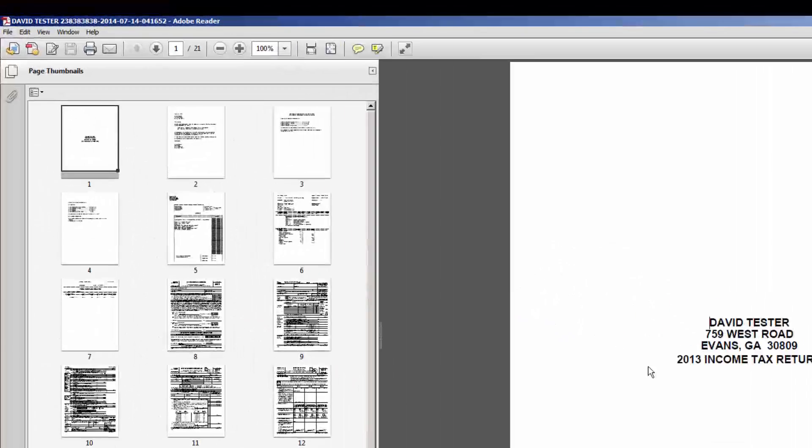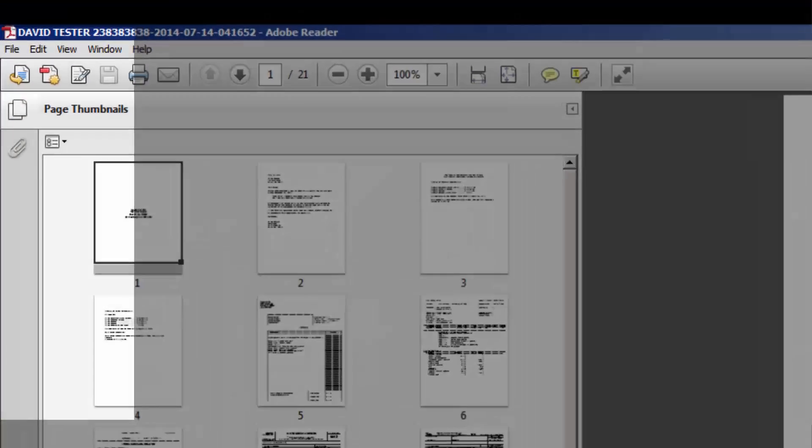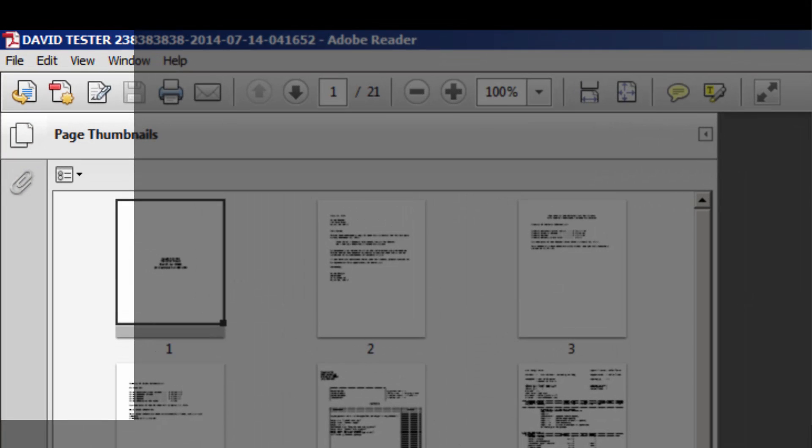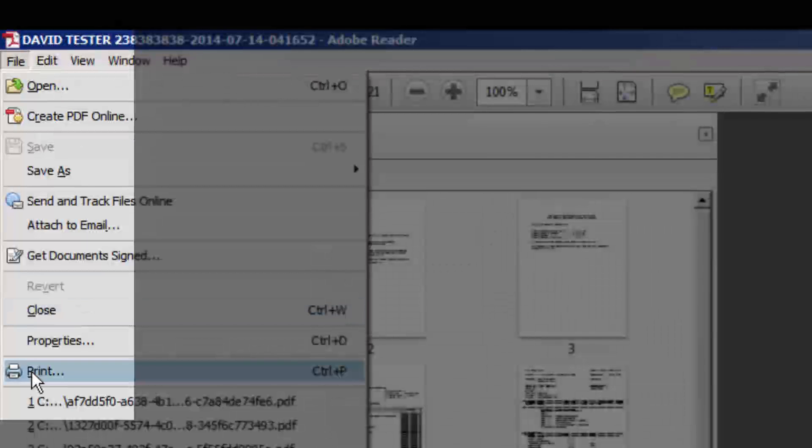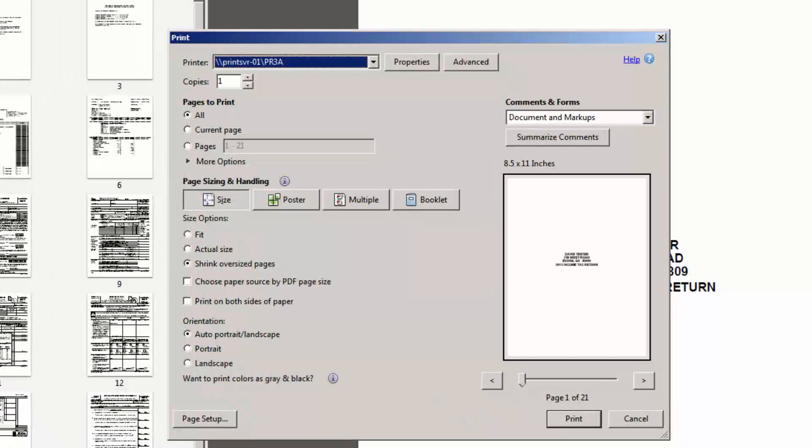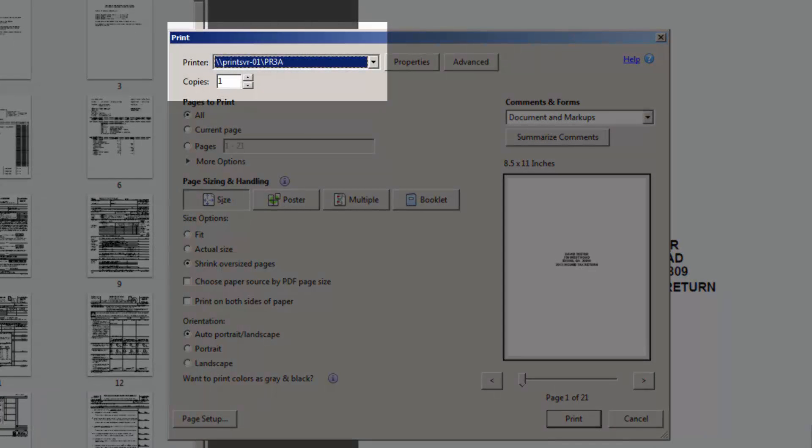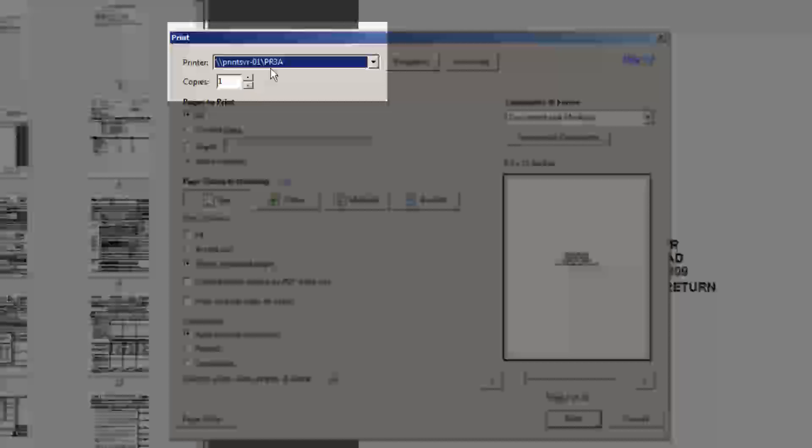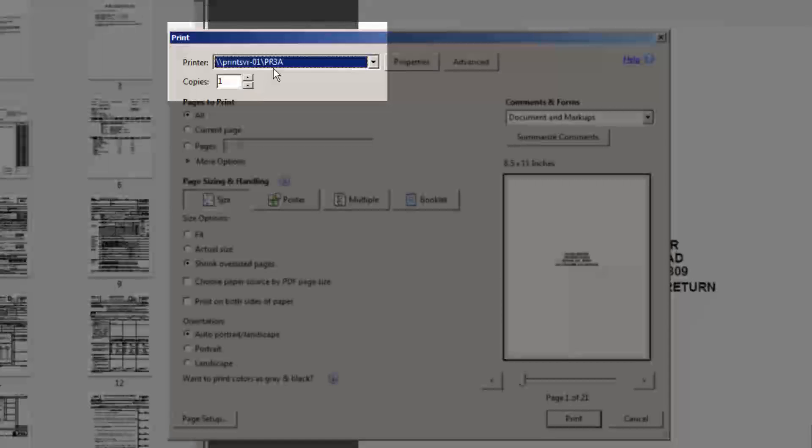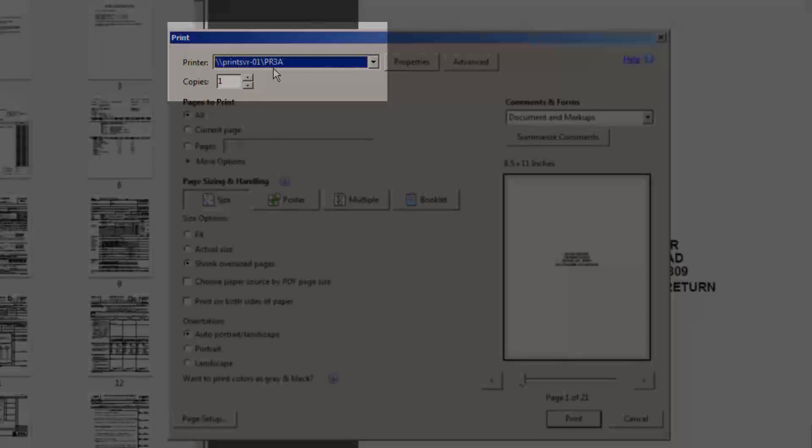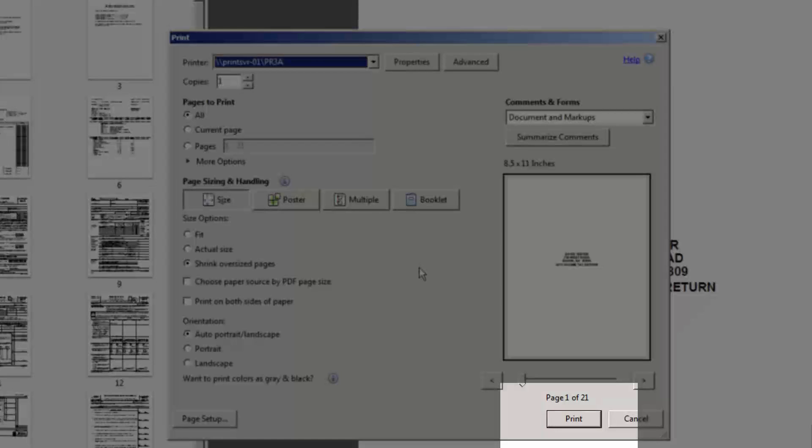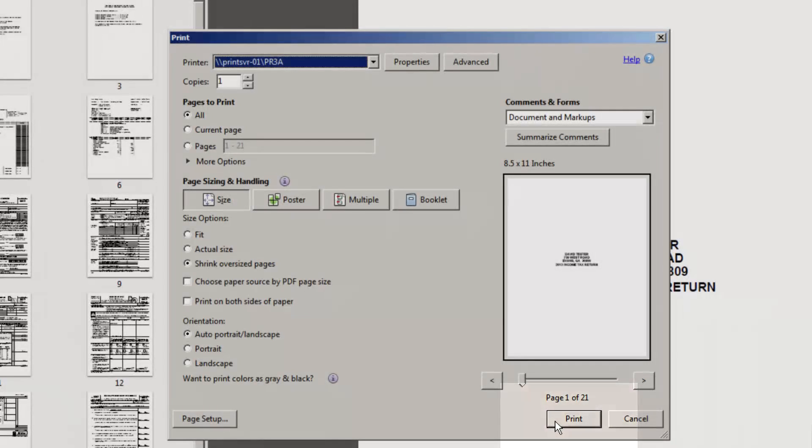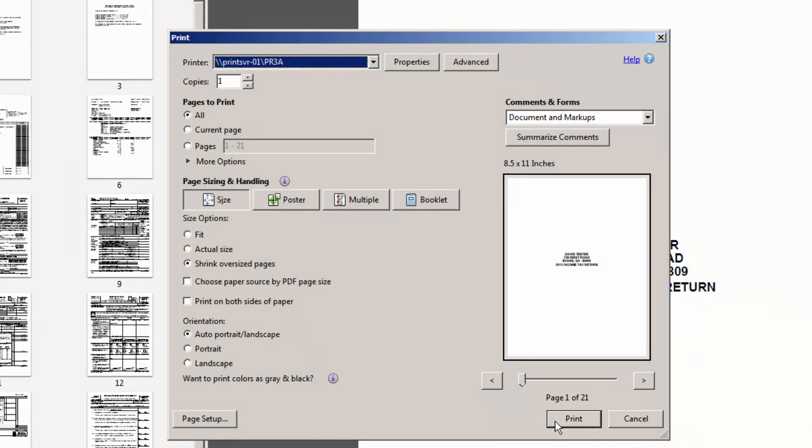You can then select File and Print. Make sure the correct printer in your office appears in the dialog box. Once you've chosen the correct printer, select Print. The return will then be sent to your designated printer.